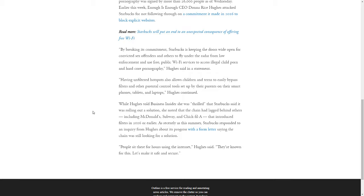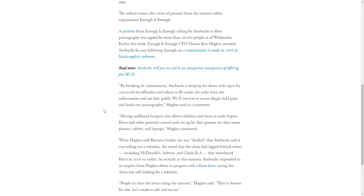She closed her statements saying, people sit there for hours using the internet. They are known for this. Let's make it safe and secure.